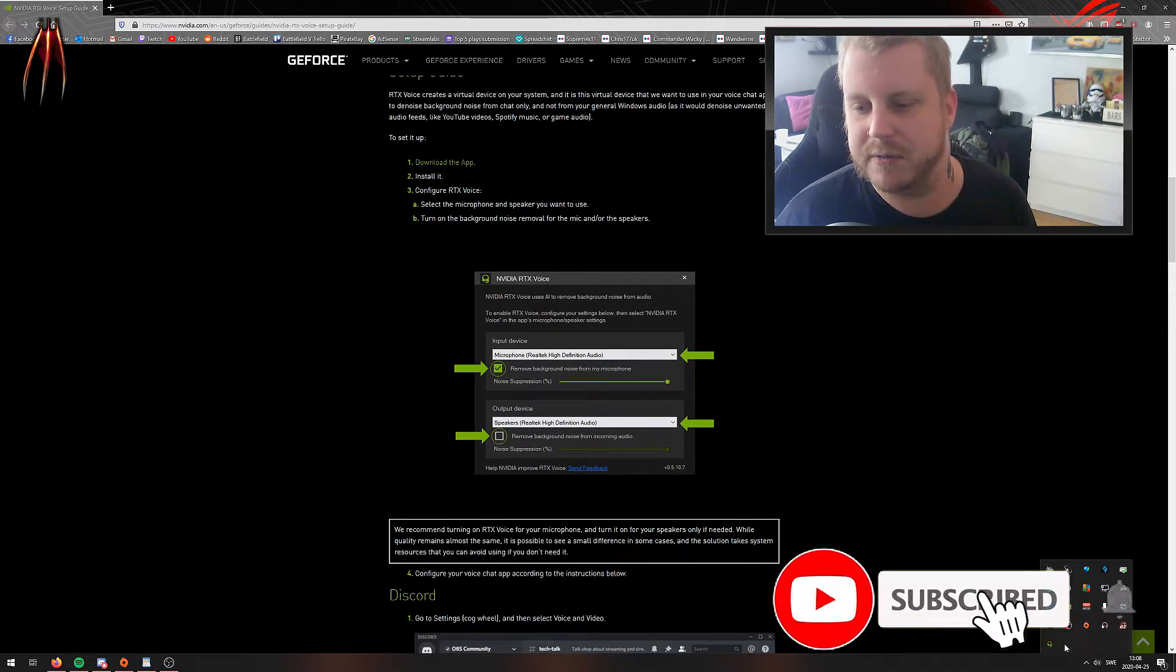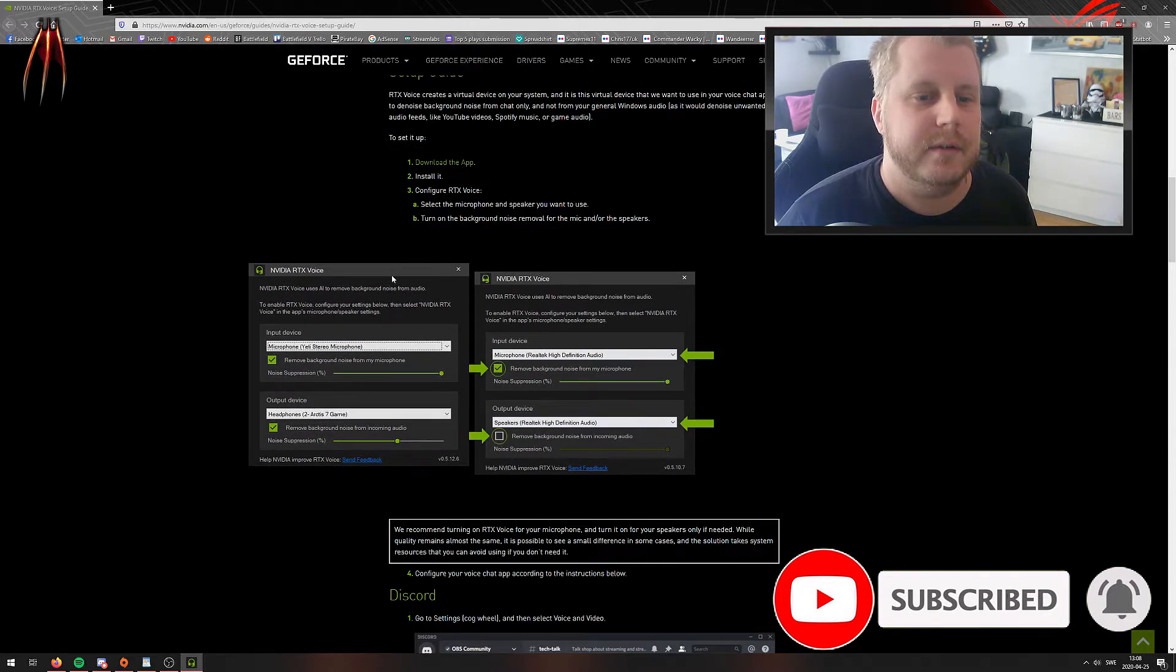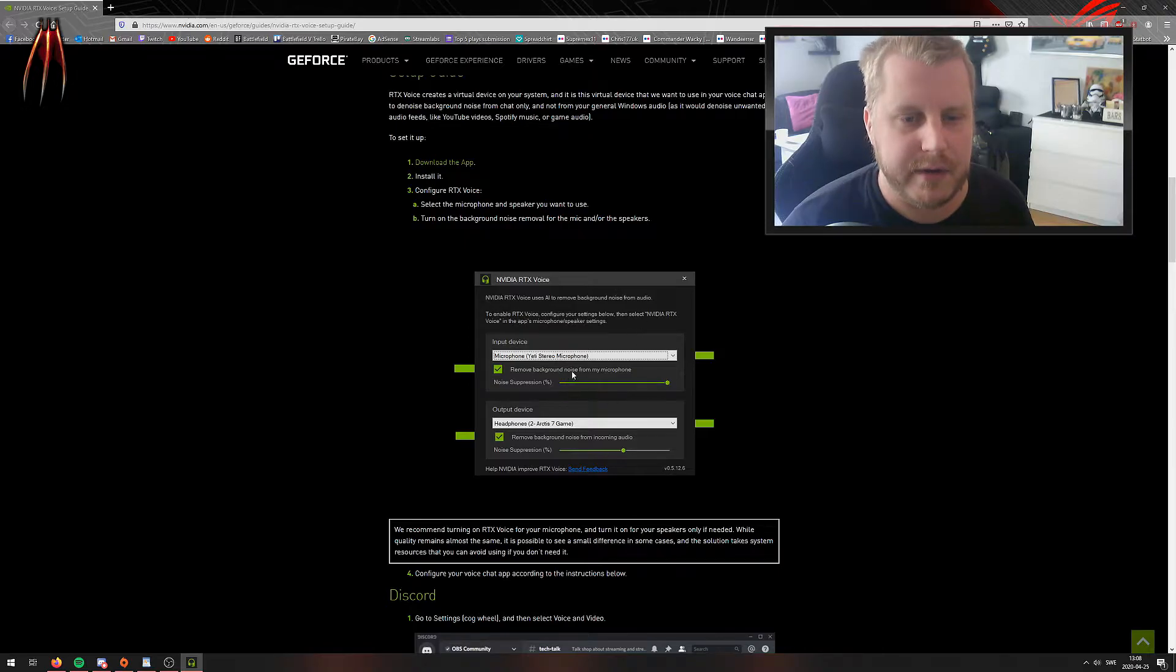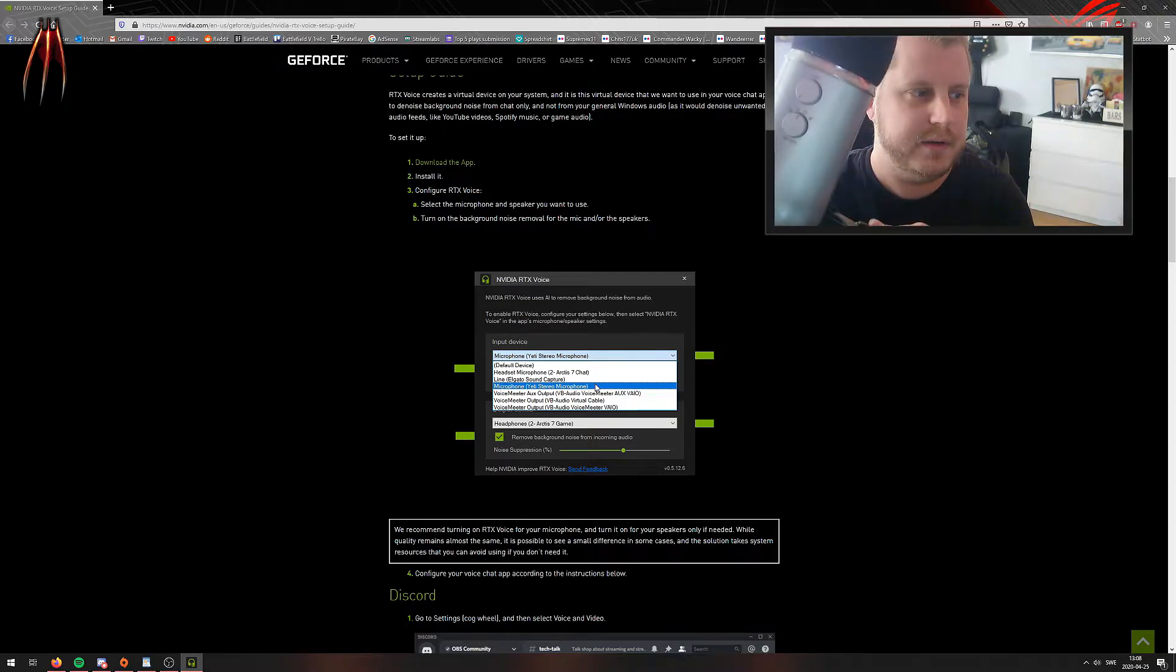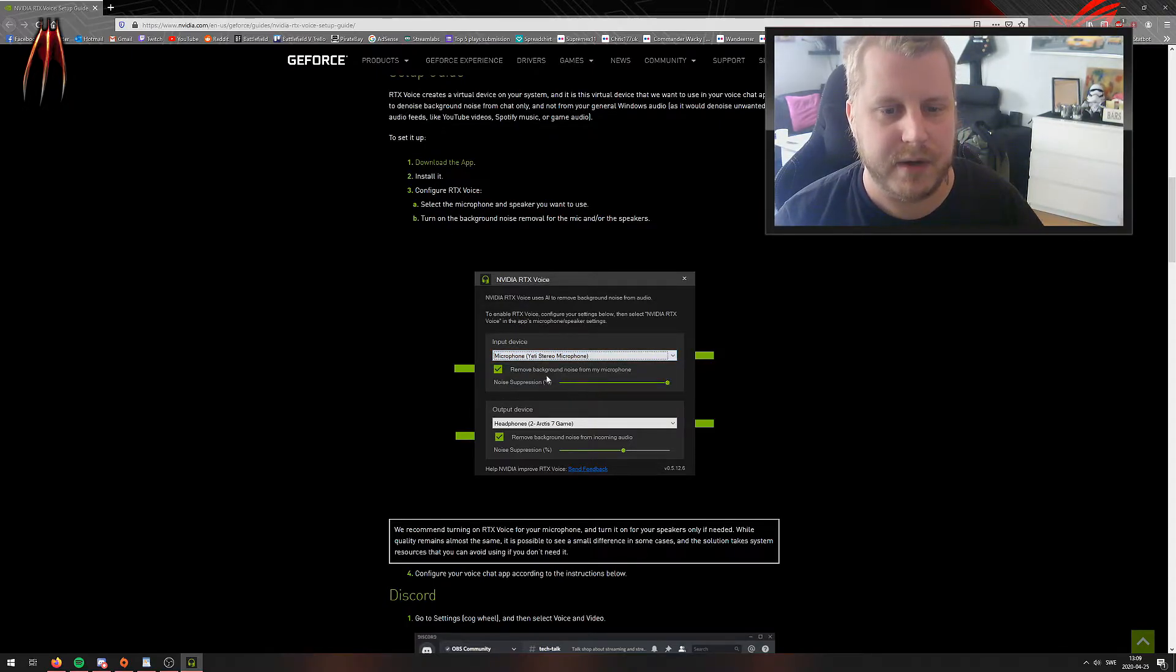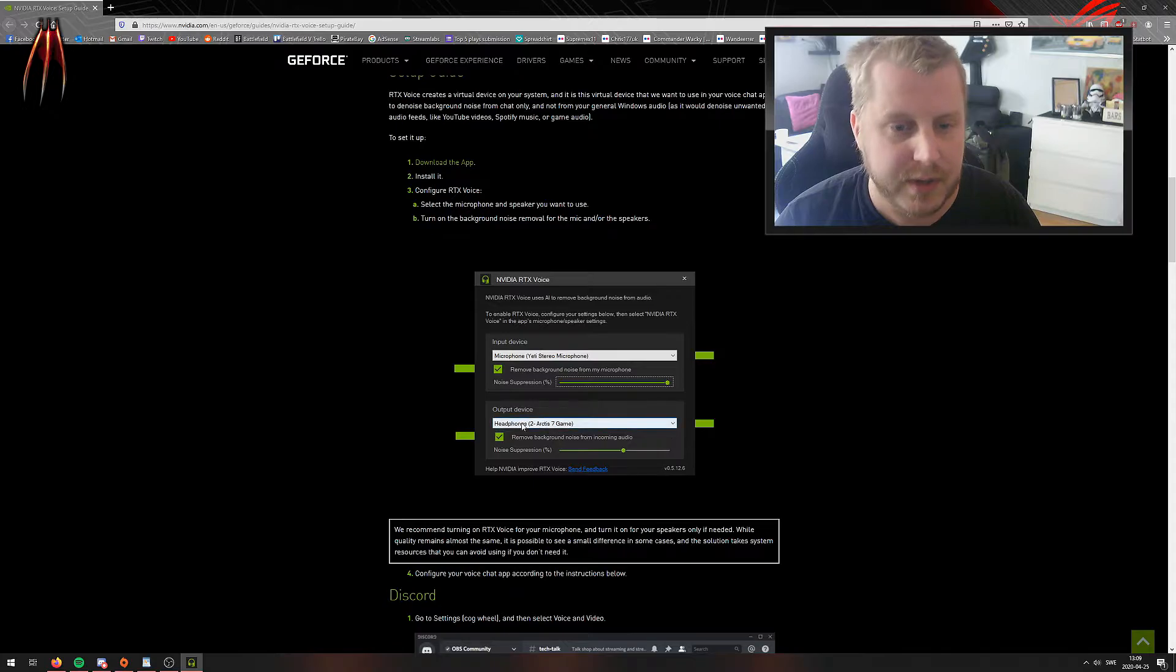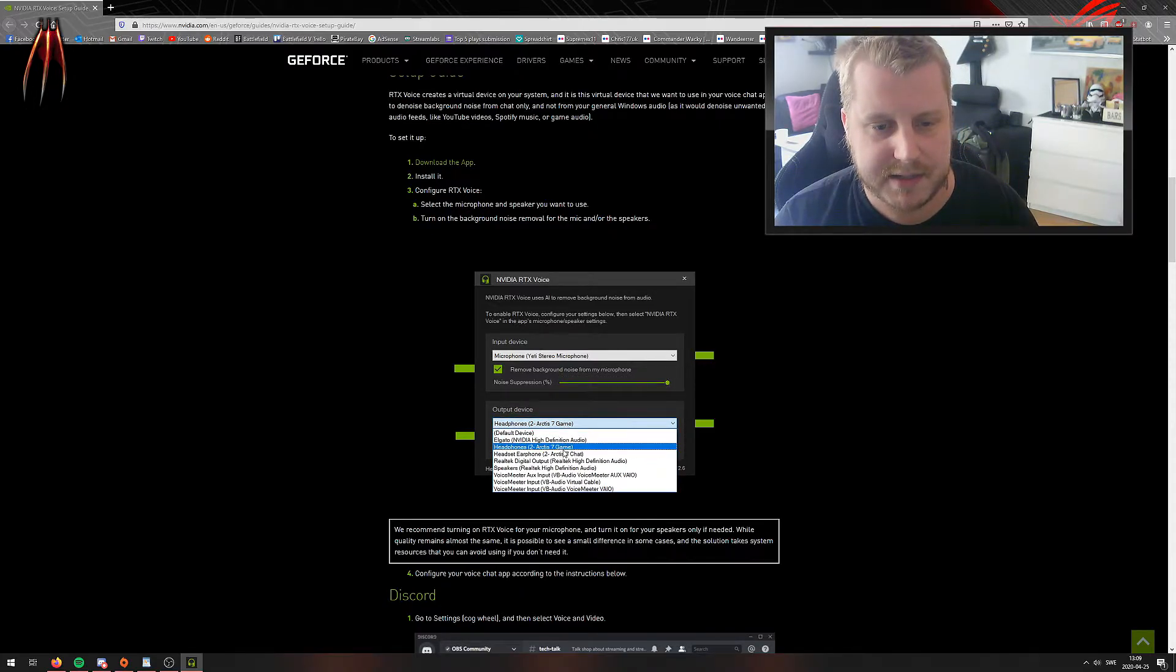Okay, so here you will change this to your microphone. I have my Yeti—you can see it here. Choose that one and click 'Remove background noise.' You can actually change this up however you want. Here you have your output device—that's my headset. I use it here and I can drag this and adjust it.